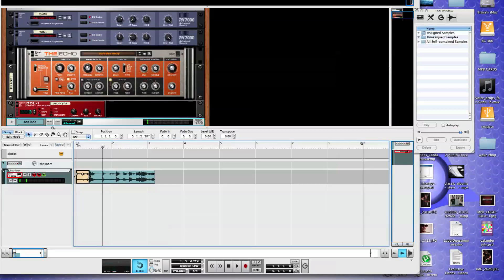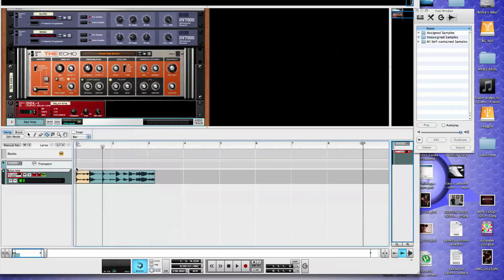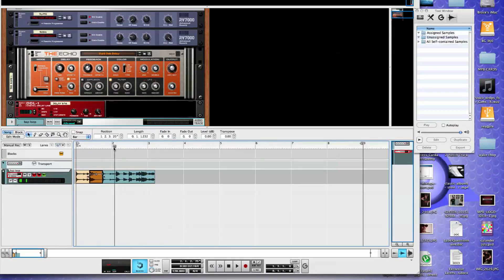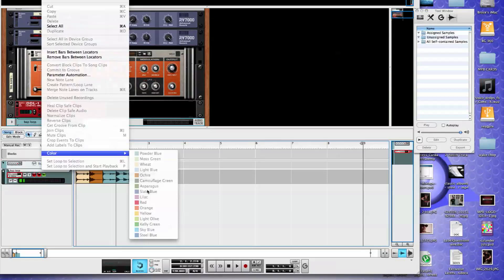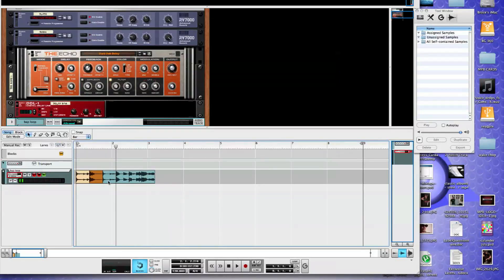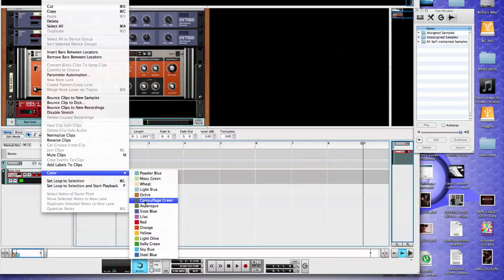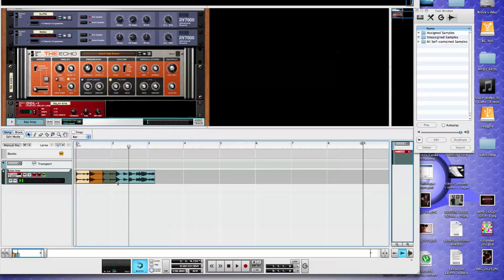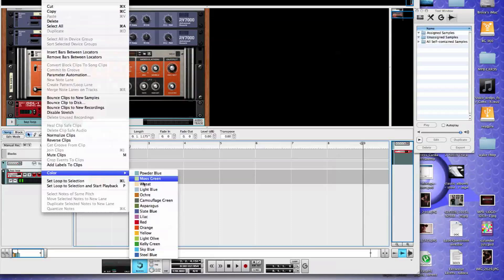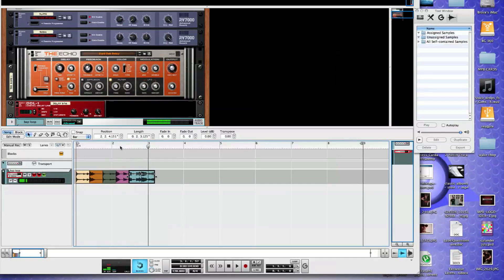We'll take the razor blade, chop right here and then we can drop this. We can take that, use our razor blade again, cut right on there, go back to the arrow, select, change the color, and chop right there.